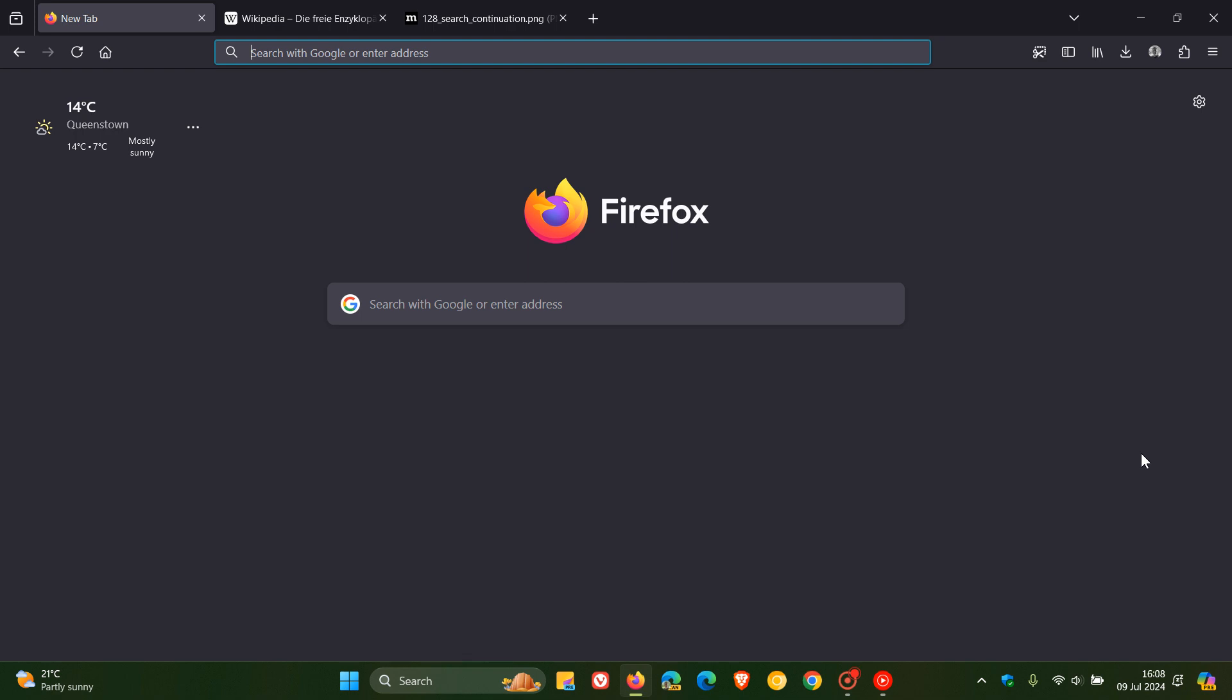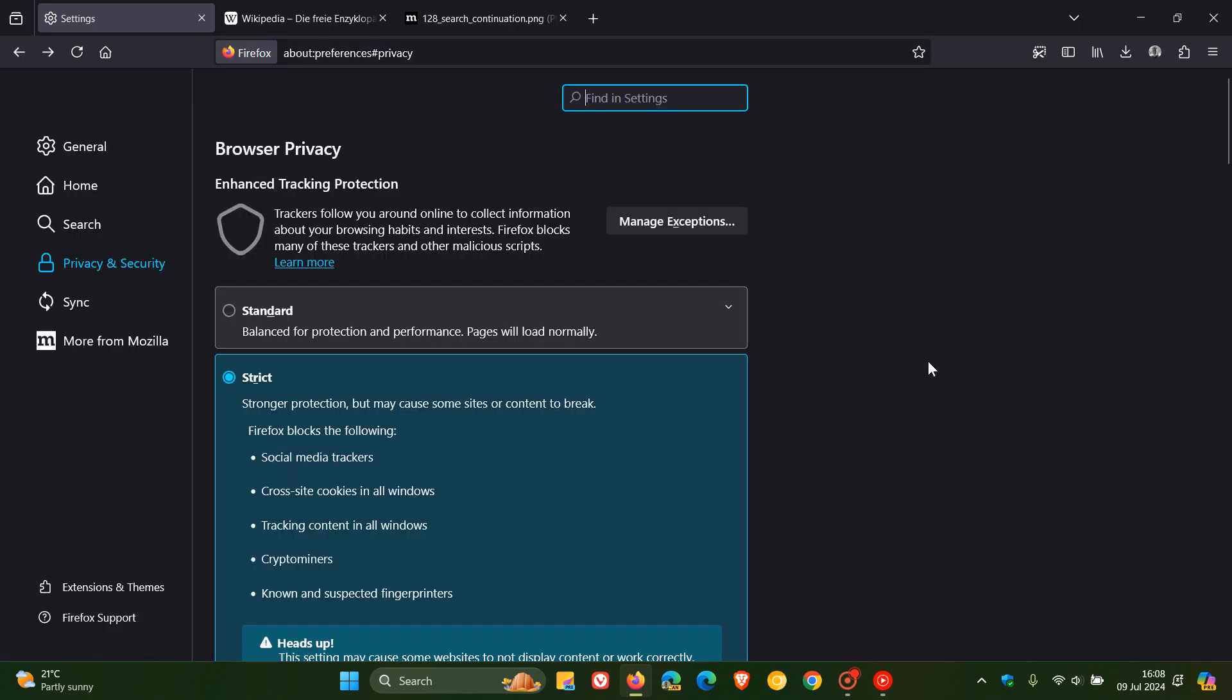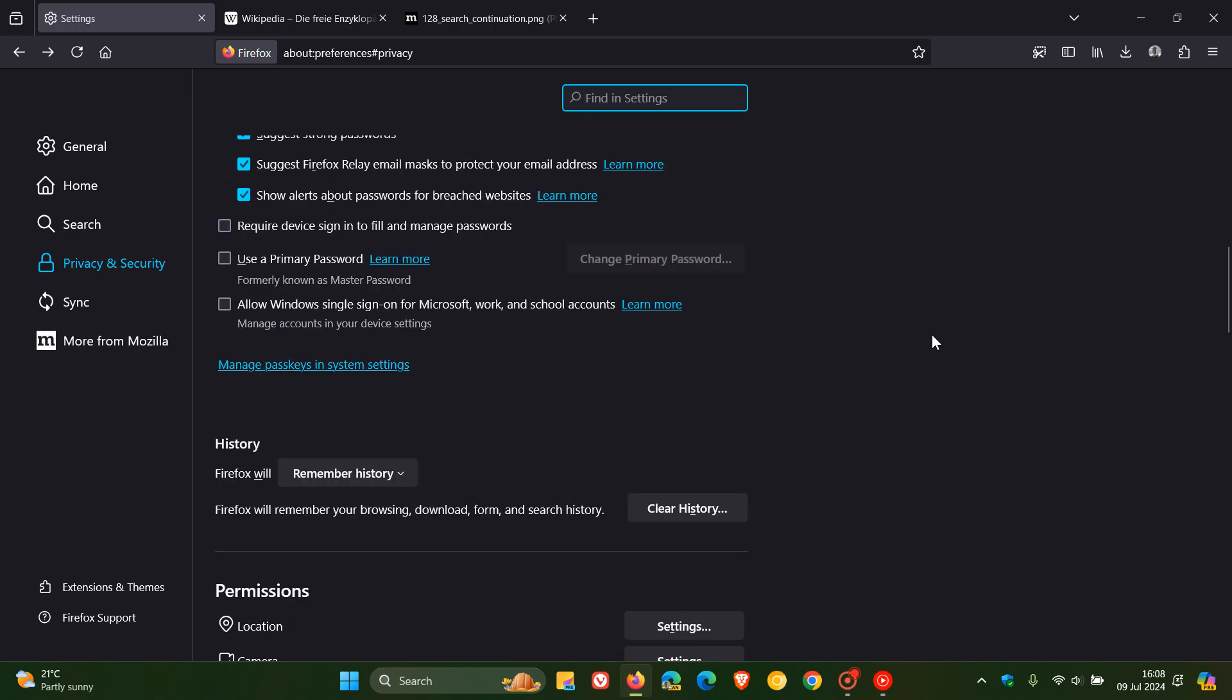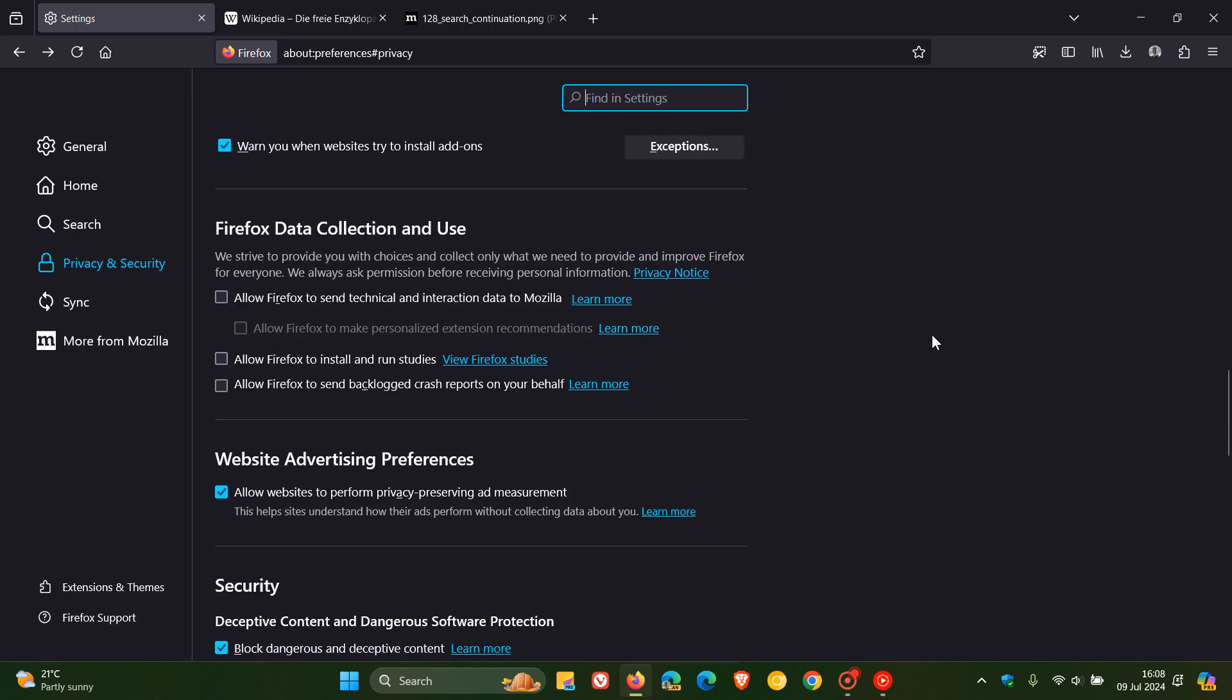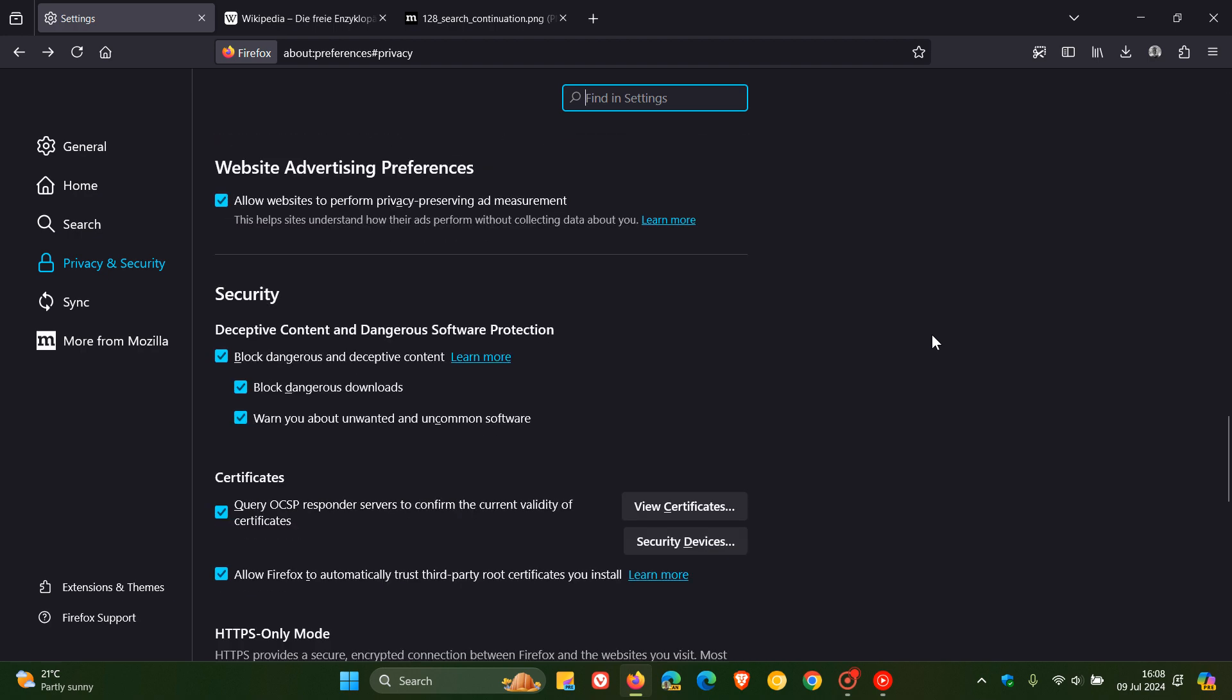The experiment is only enabled via origin trial and can be disabled in the new Website Advertising Preferences section in the Privacy and Security settings. If we head back to the Privacy and Security page and scroll down, it's here near the bottom: Website Advertising Preferences. Allow websites to perform privacy-preserving ad measurement. This helps sites understand how their ads perform without collecting data about you. Obviously if you don't want that and you're a little bit concerned about privacy, you can always toggle that off. That's also listed as a new feature.